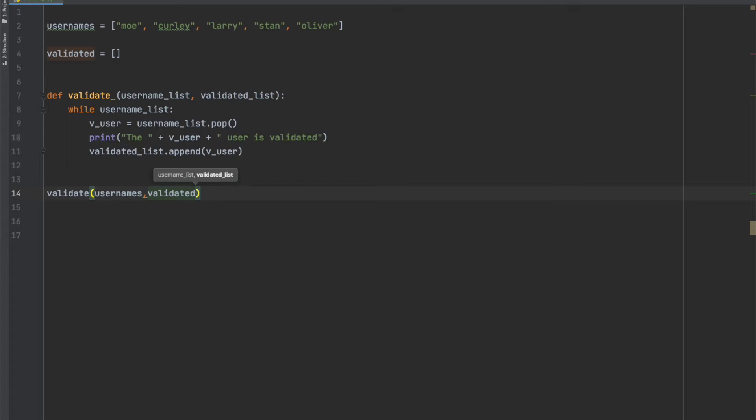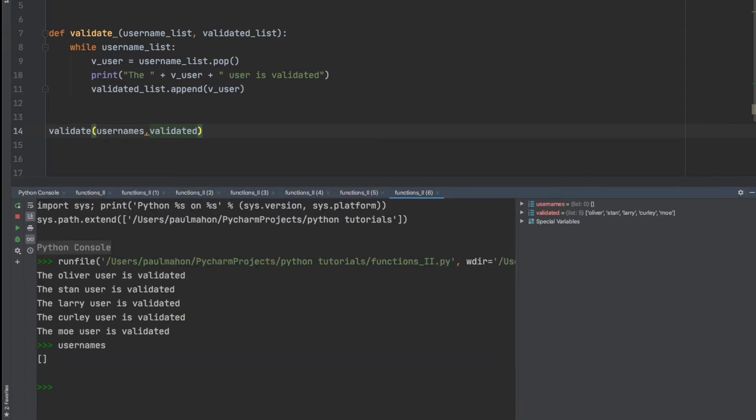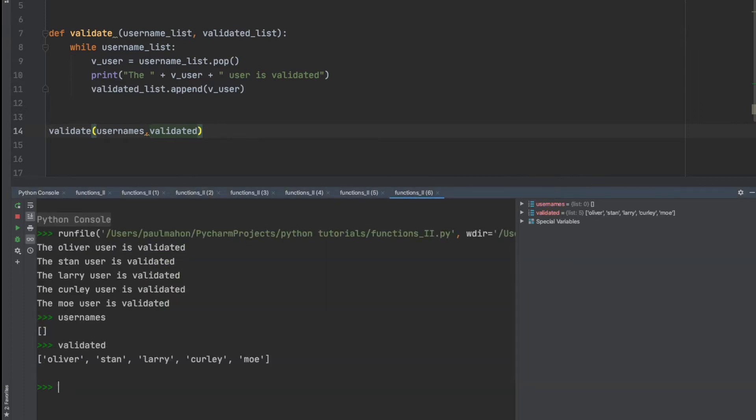When we run this, we get our list of users showing that they have been validated. These users now should be moved out of the username list and into the validated username list. We can show the results from the function and show that it works here by printing out the validated users and the username list. The empty brackets here mean that there are no entries left in the username list and that they have all been copied here to the validated user list.